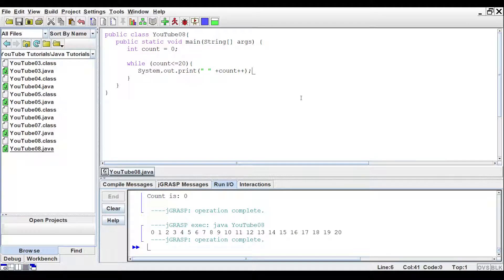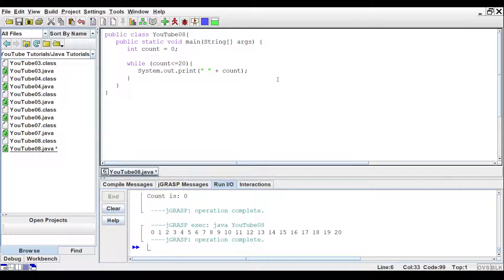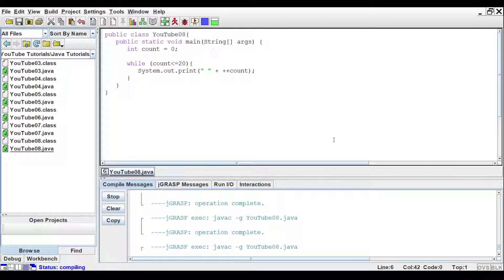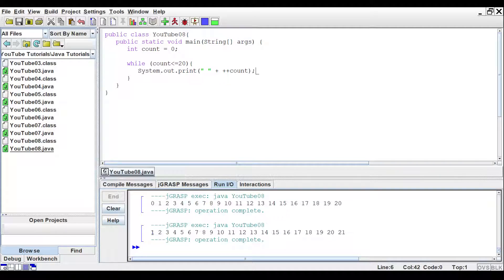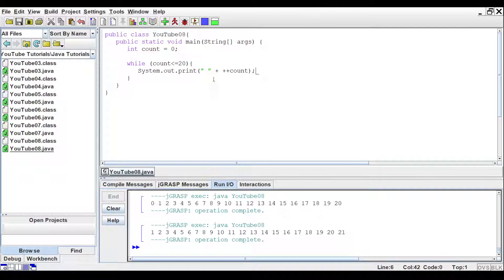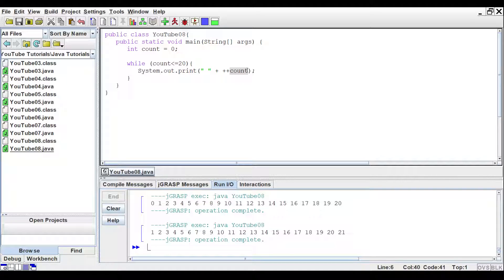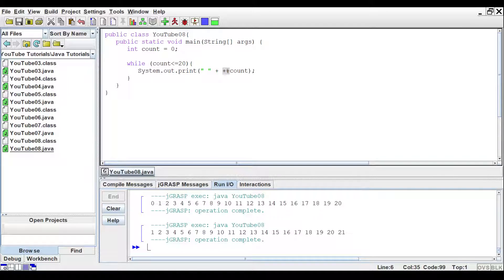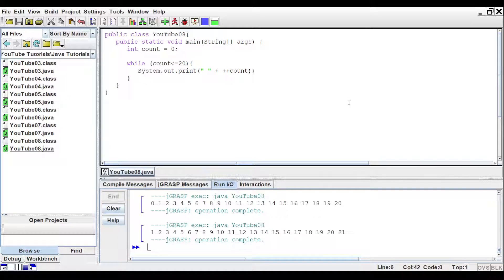Now, if we put the plus plus in the beginning of the variable and then run that, you'll get one through 21. And that's doing that because it is adding the one before it's accessing the variable. So if you have the plus plus in the front, you're going to get the plus one first. If you have it in the back, you'll get the variable first, and then it's going to add the one to it.